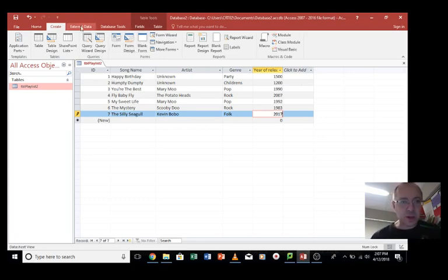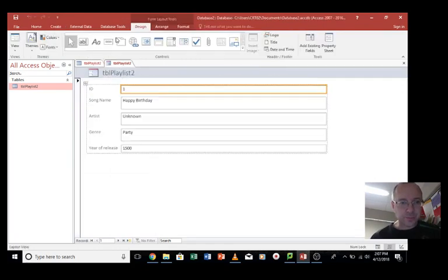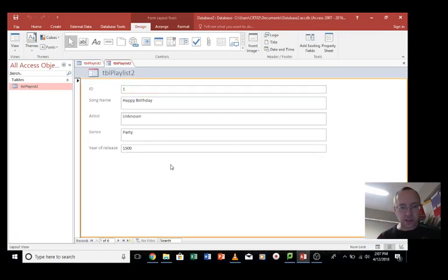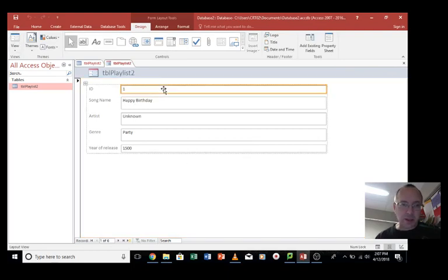So there's a few ways. You go into create first and then we've got options here. Let's go form and it generates a very basic form. You can leave it like that and use that if you want to.